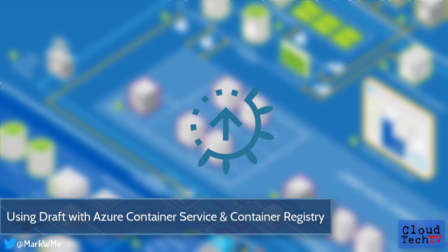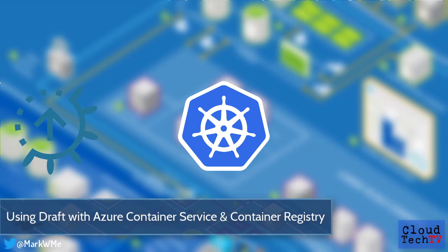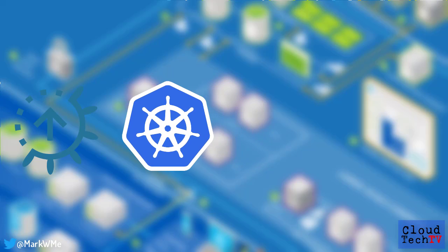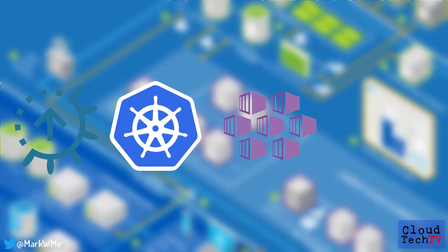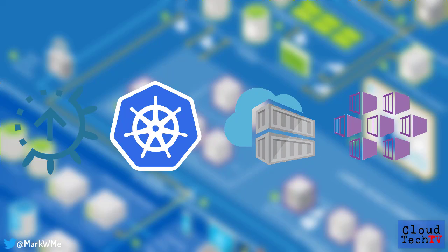Draft is an open source project designed to make it easier for developers working with Kubernetes to streamline their development process. I'm going to show you how you can use Draft with the Azure Container Service and Azure Container Registry.